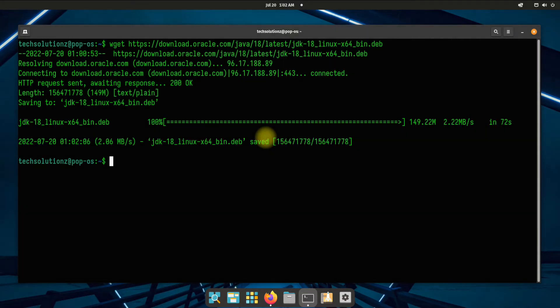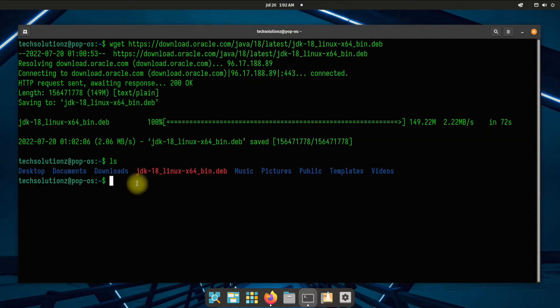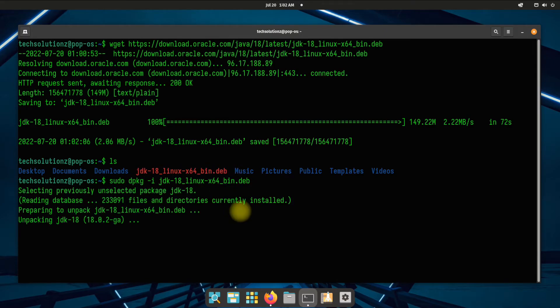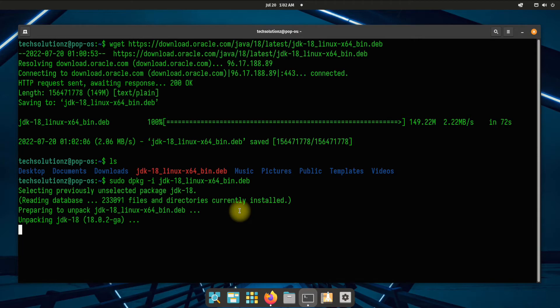Once done, you can install the downloaded Oracle Java 18 Debian installer using dpkg. Installation may finish soon. It's done!